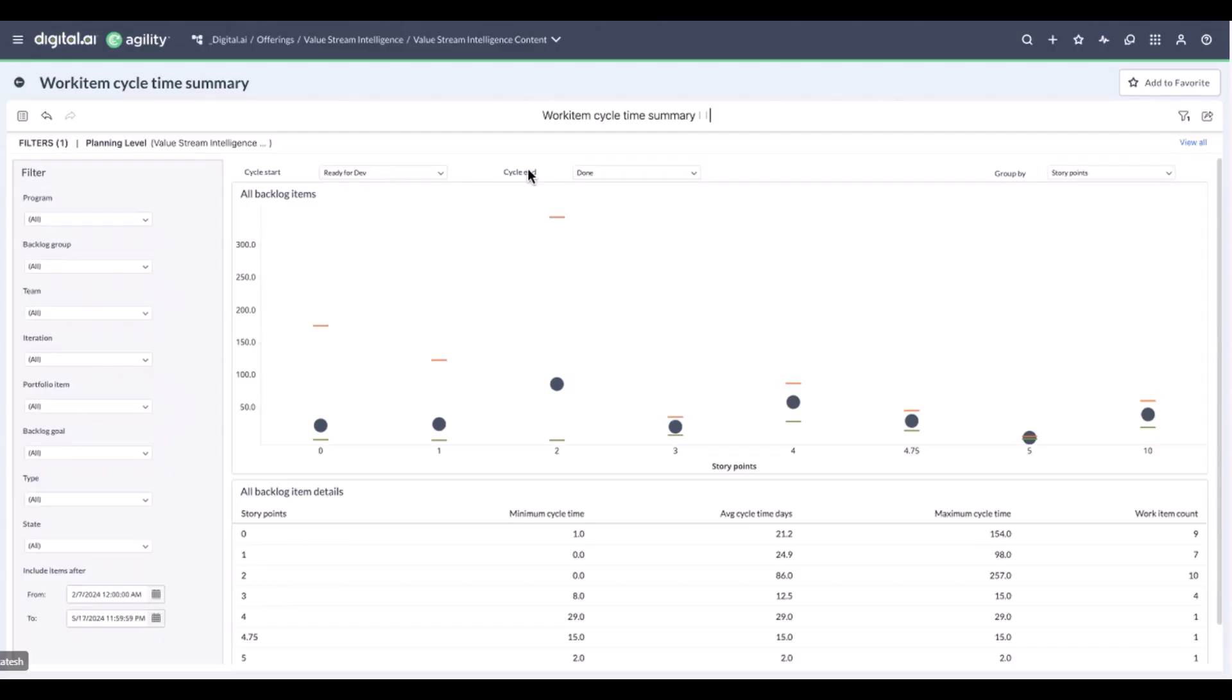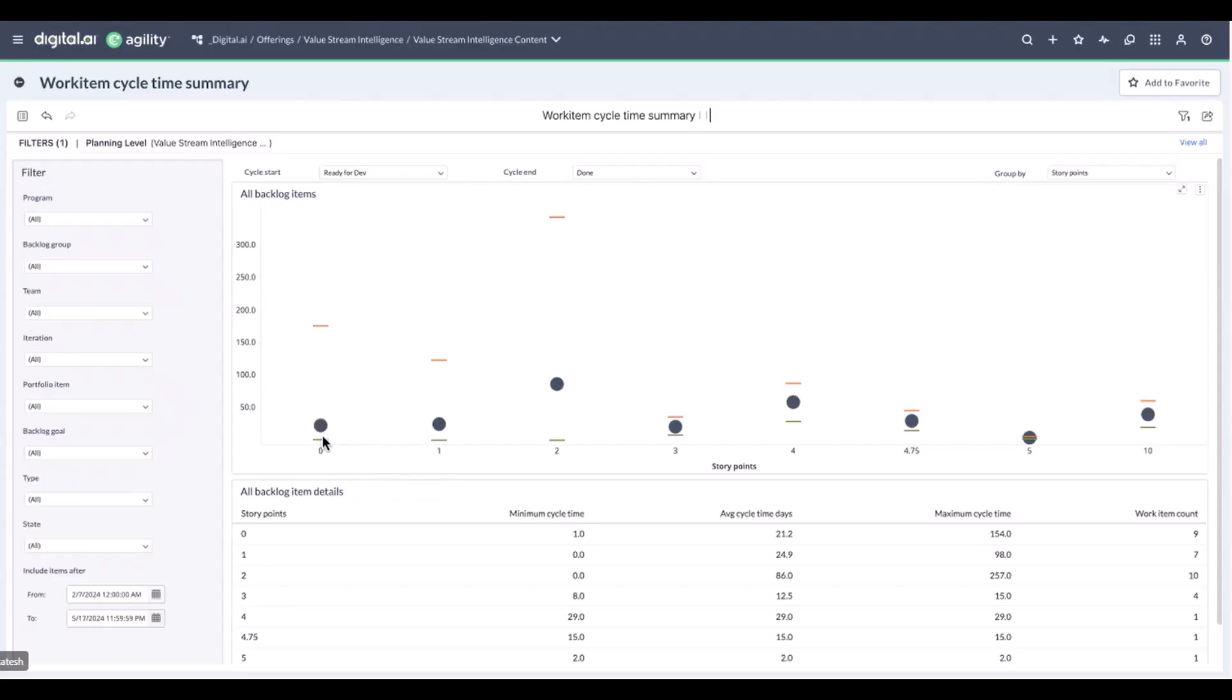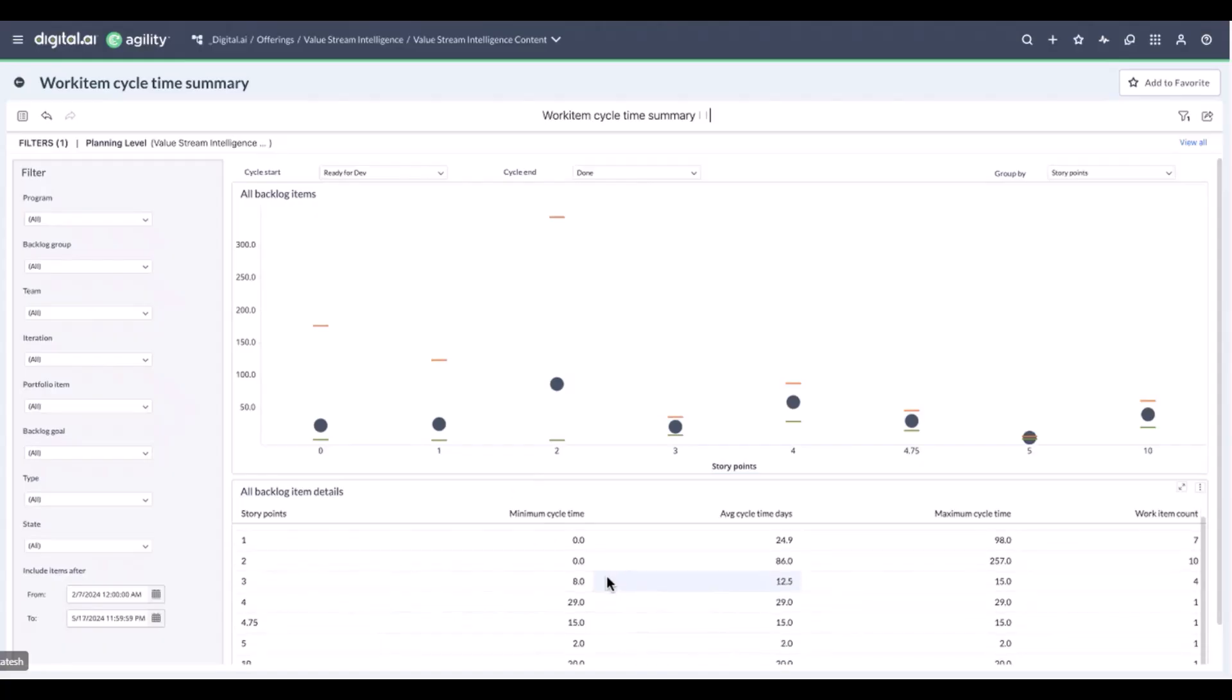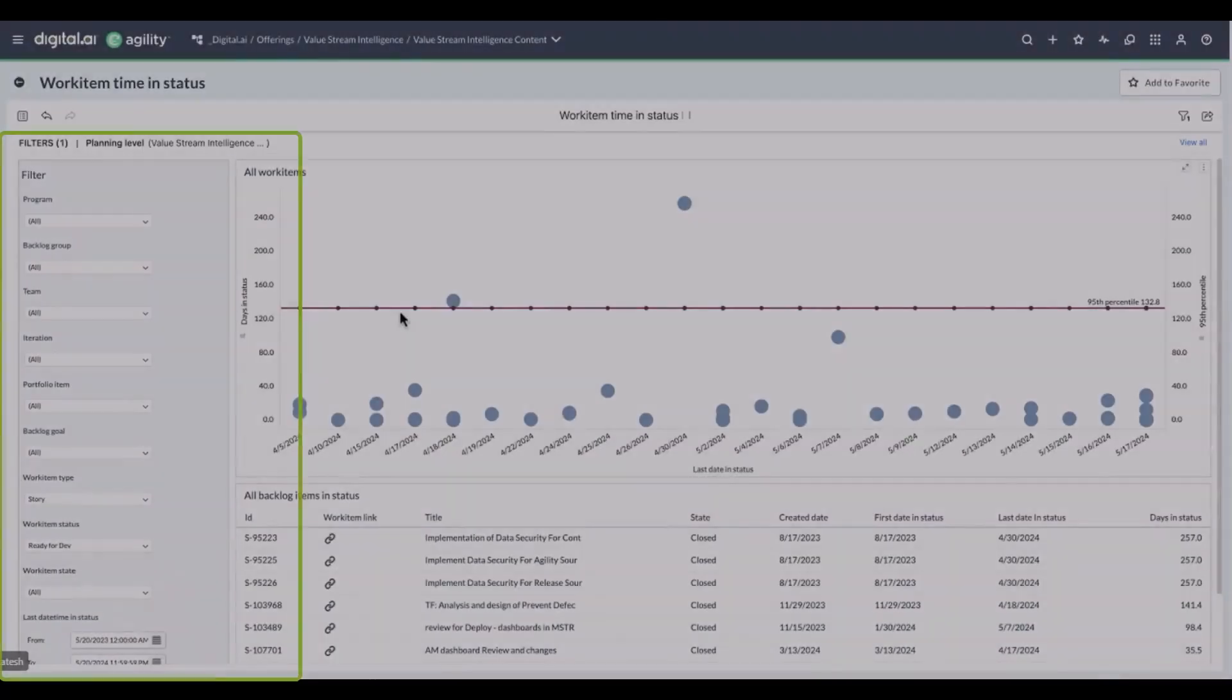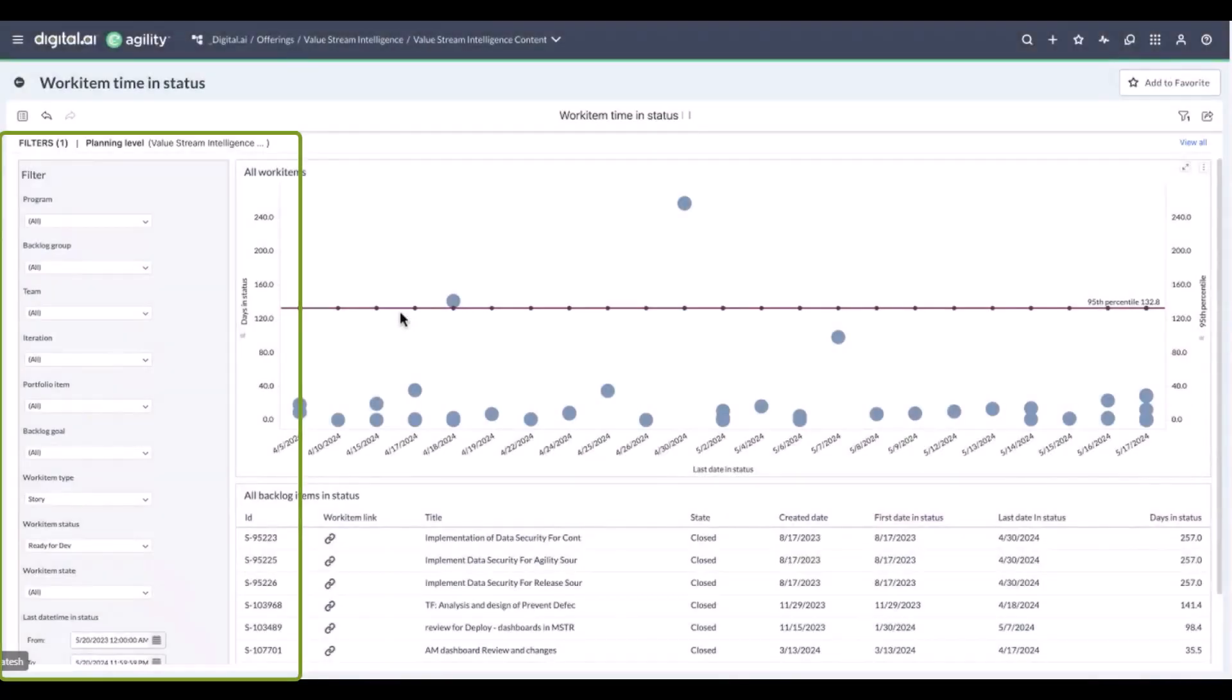The average is 21.2 days, and this took us probably about close to one day, the minimum cycle time. So that's the three key data points. And as you can see, we have different representations of the same data here at the bottom, all of which help you understand where work is stuck.